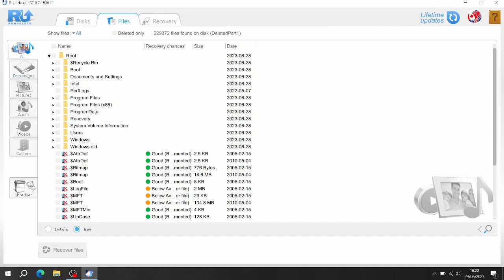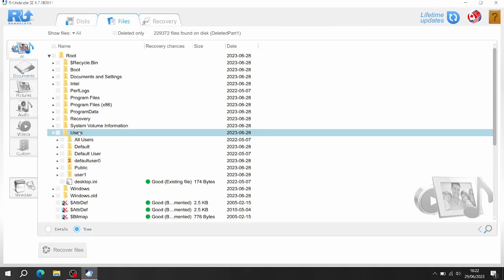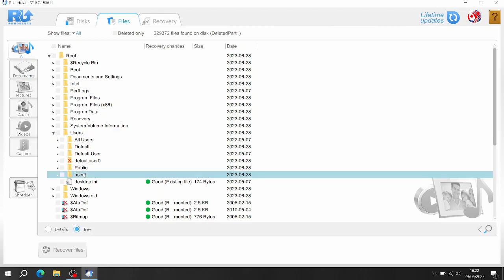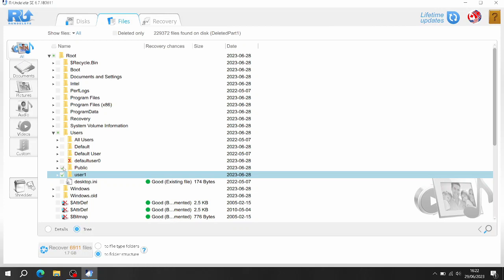So the best thing to do is go to Users. Select which user you want, I'm going to click on that one. It's going to tell you recovered 6,900 files or 1.7 gigabytes. So even though there's a lot of files, the ones you want are basically in the user folder in your public folder, or you can select all users. And that's only 2.5 gigabytes on this one.